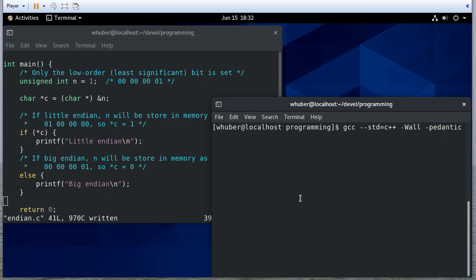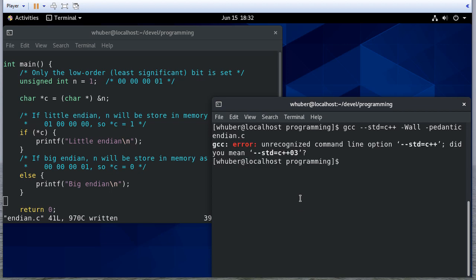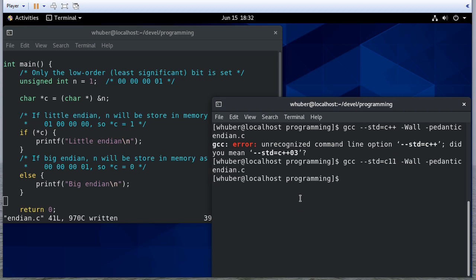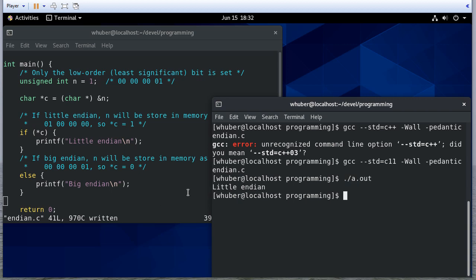We're going to get a warning here, and I don't want to compile this with C++. I'm actually surprised I didn't get a warning for that character pointer, but that's okay because it'll work. And it looks like we have Little Endian architecture, which makes sense because this is running on an Intel architecture, and Intel uses Little Endian.